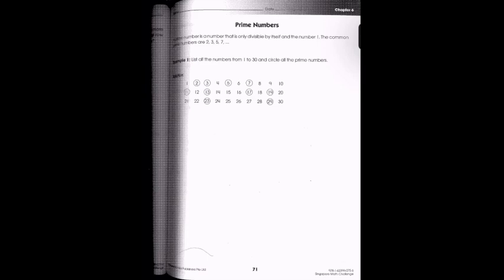Hi guys, my name is Melissa, and in today's video we're going to be talking about prime numbers. A prime number is a number that is only divisible by itself and the number one. Common prime numbers are two, three, five, and seven.